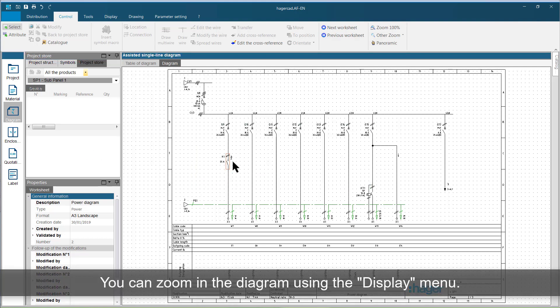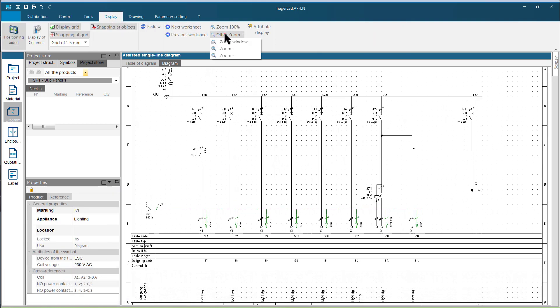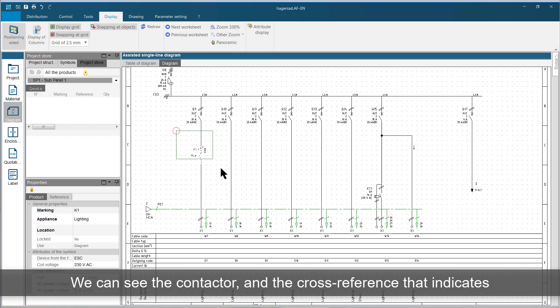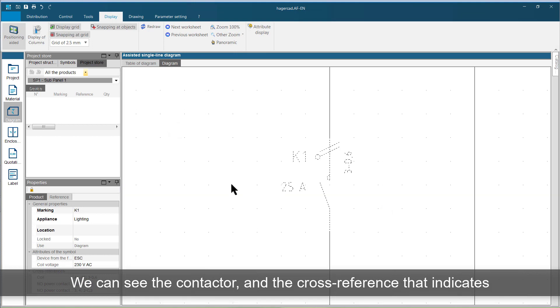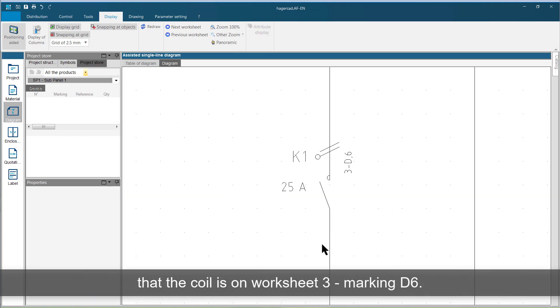You can zoom in the diagram using the display menu. We can see the contactor, and the cross-reference that indicates that the coil is on worksheet 3, marking D6.